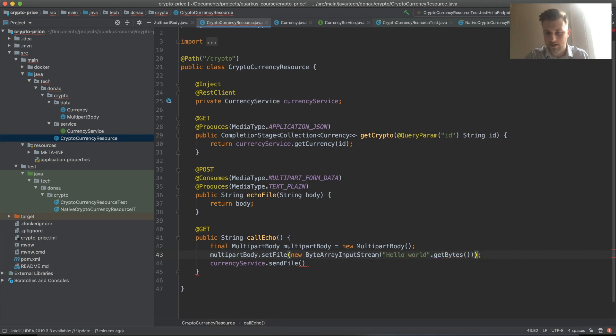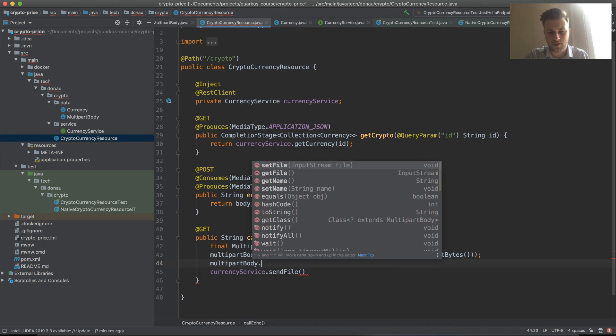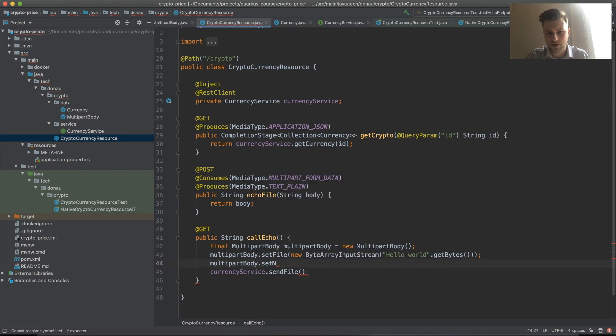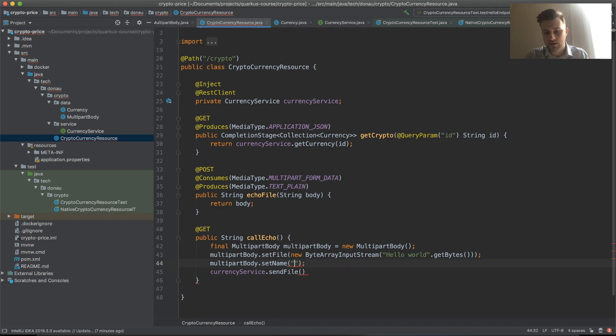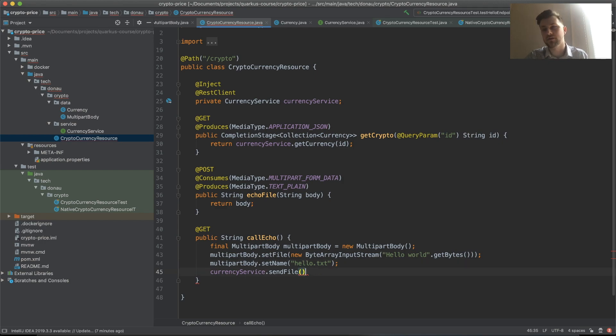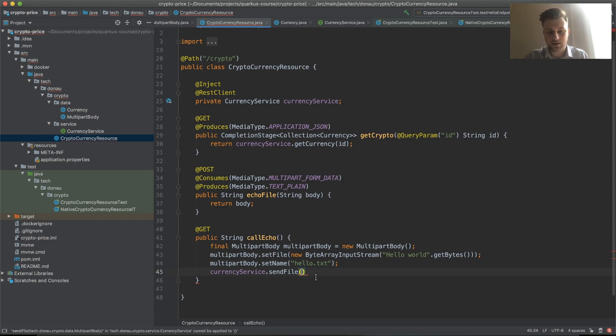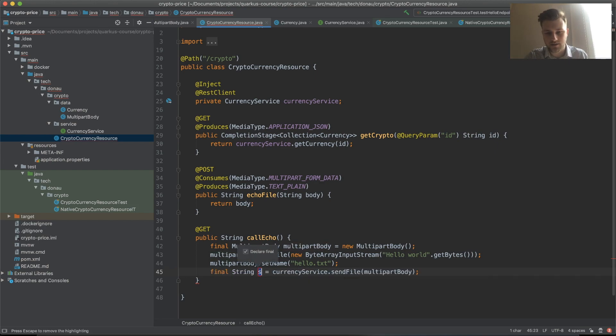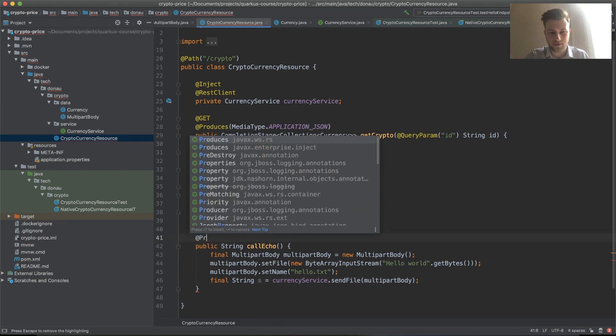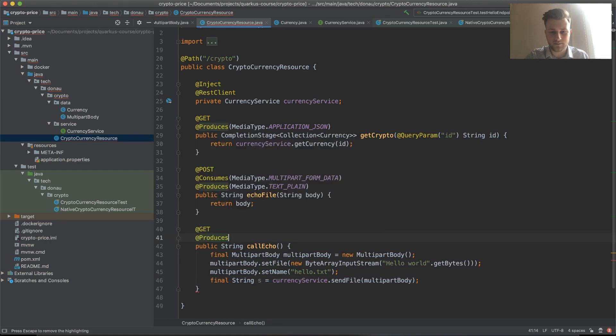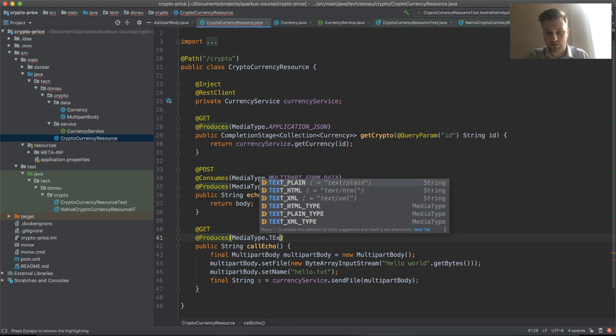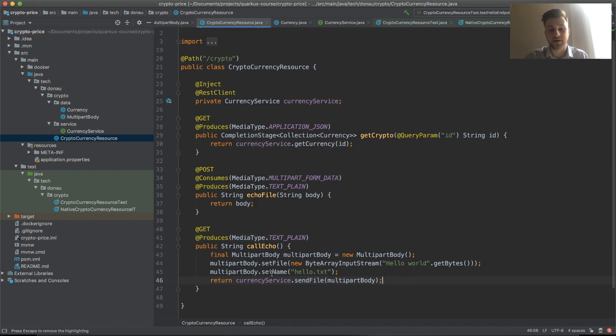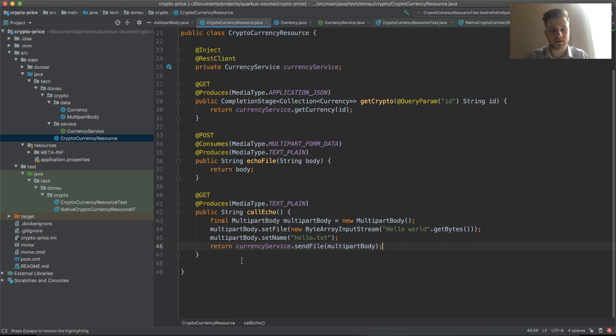We create a ByteArrayInputStream with the bytes, and then the name of the file parts set name will be hello.txt. This will be a fake file. We can put the multi-part body here and return what we have produced.